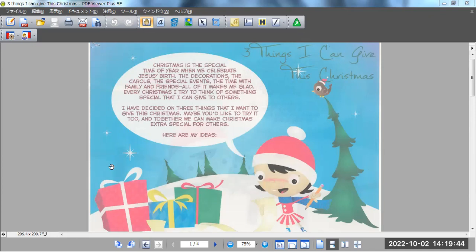I have decided on three things that I want to give this Christmas. Maybe you'd like to try too, and together we can make Christmas extra special for others. Here are my ideas.